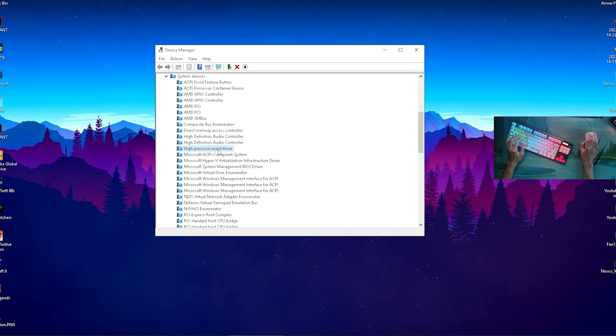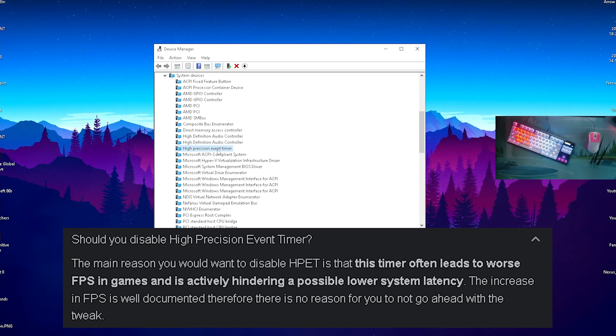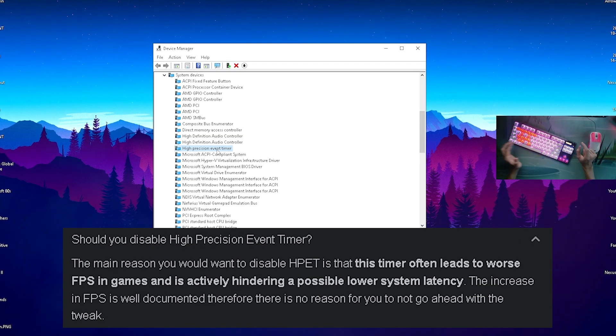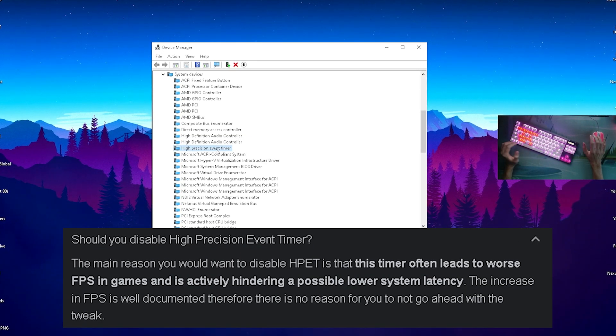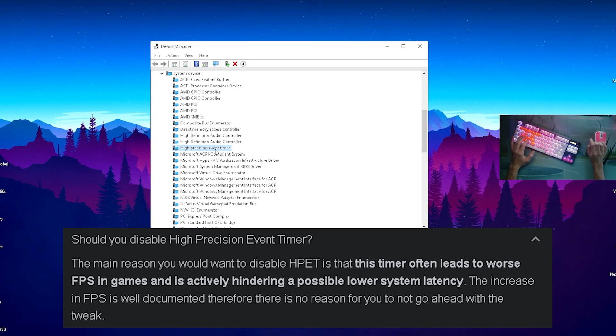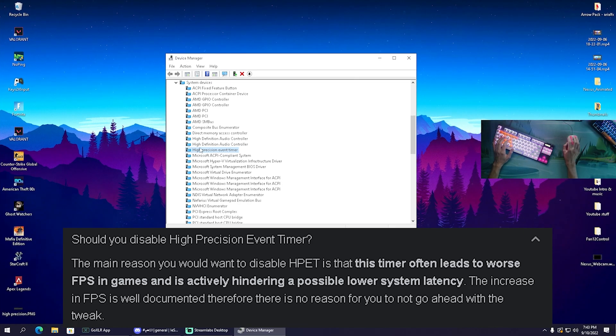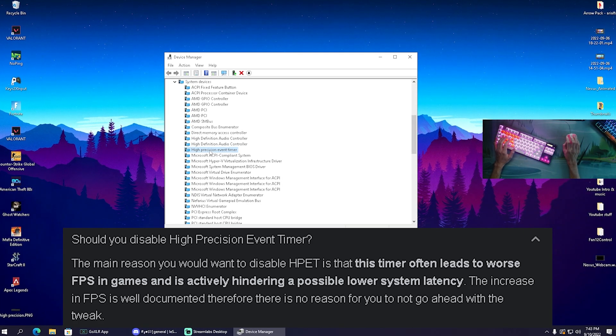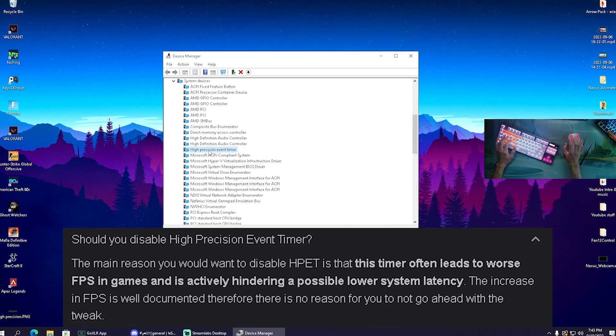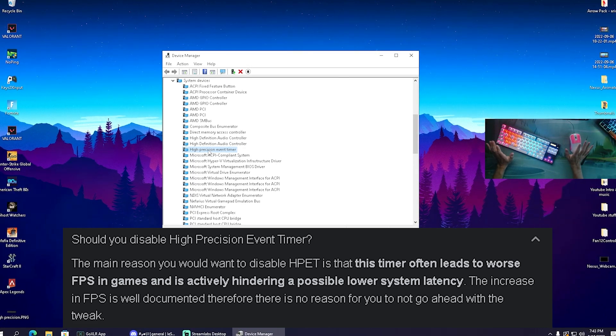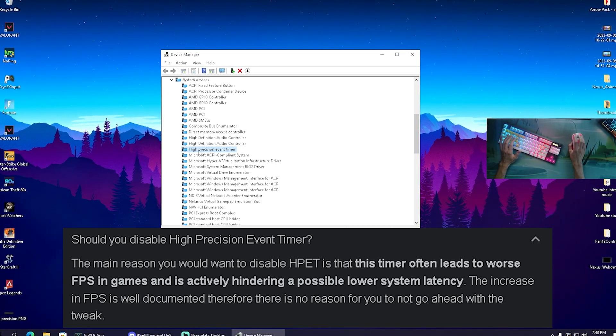Once we're in here, we're going to look for System Devices. Open it up and in here should be the High Precision Event Timer. This is basically bottlenecking your system straight up without you even realizing. This is giving you additional latency on your system and decreasing your FPS in any game you want to play.